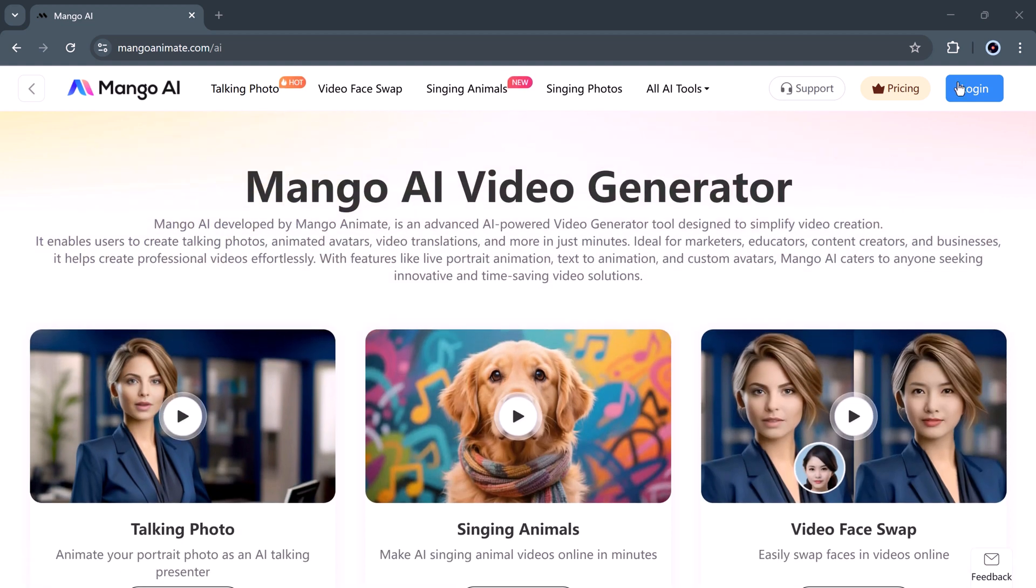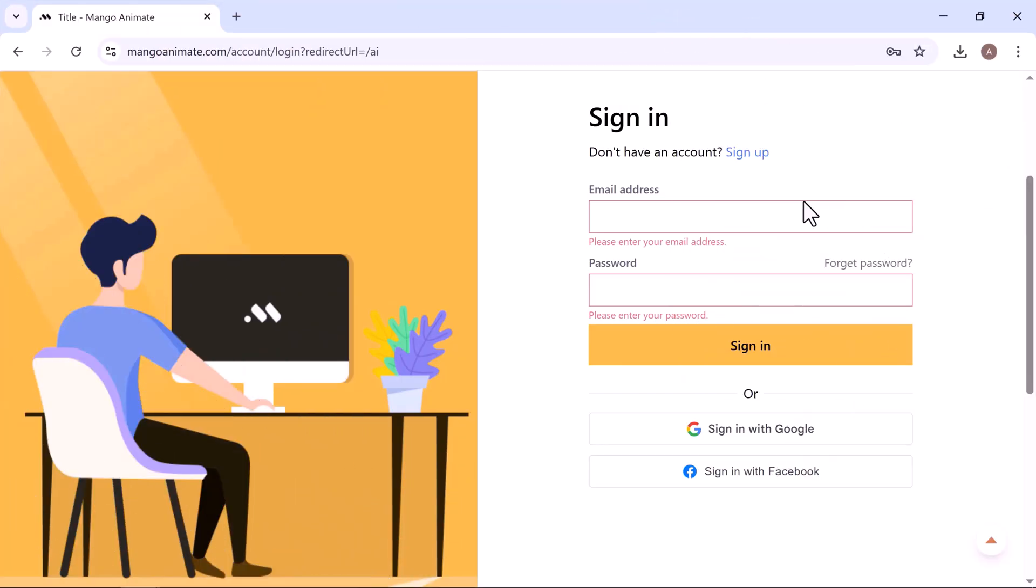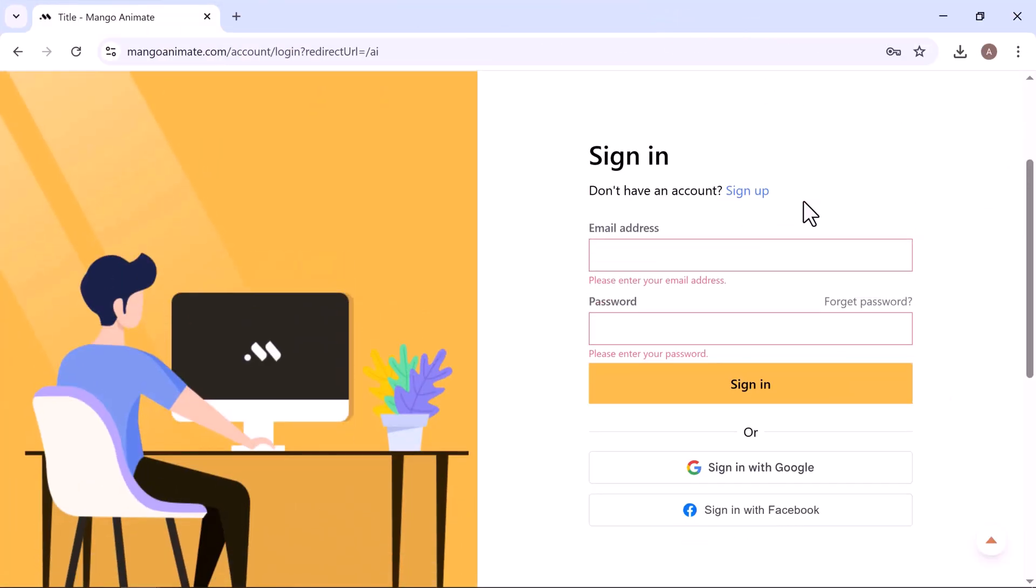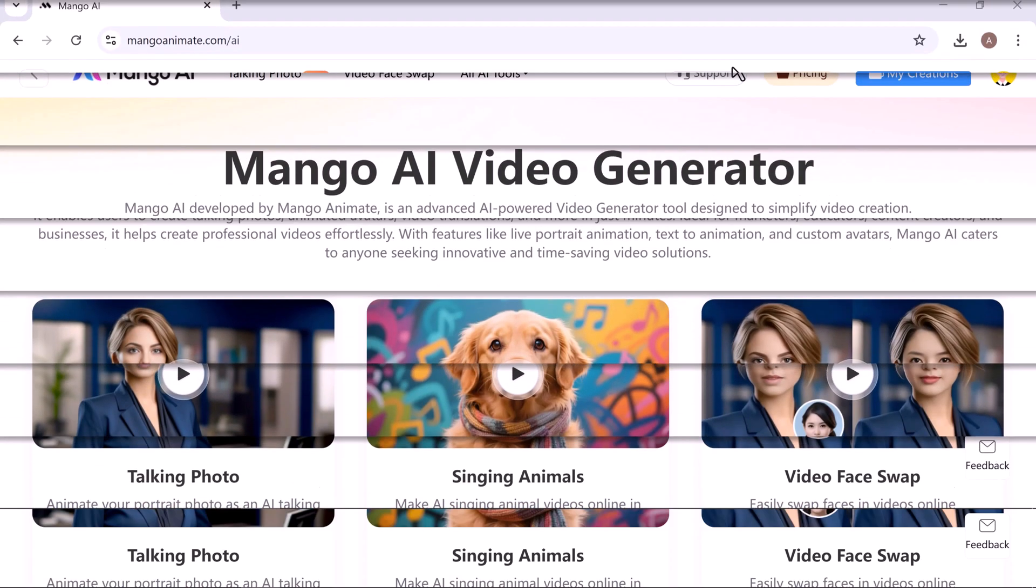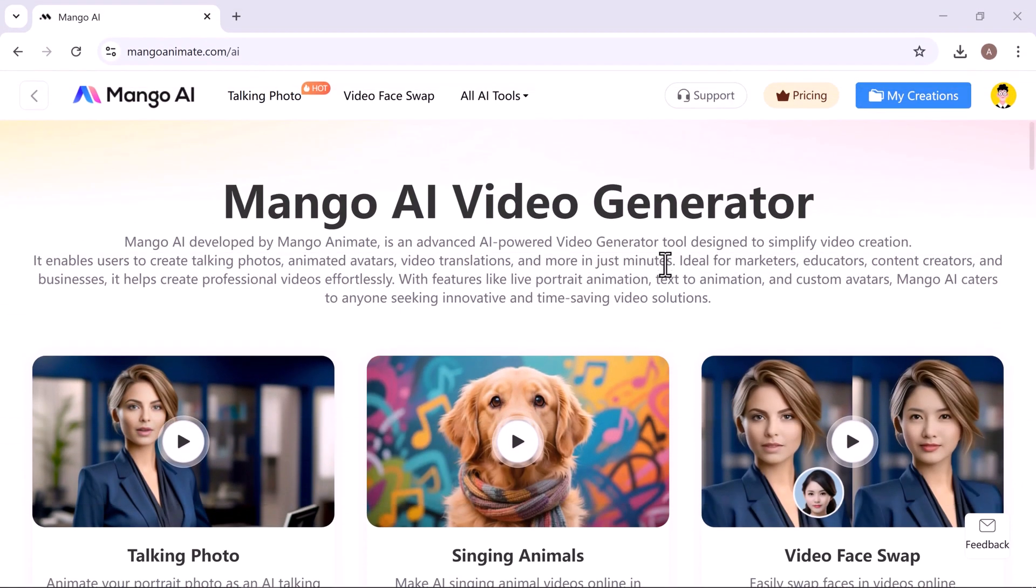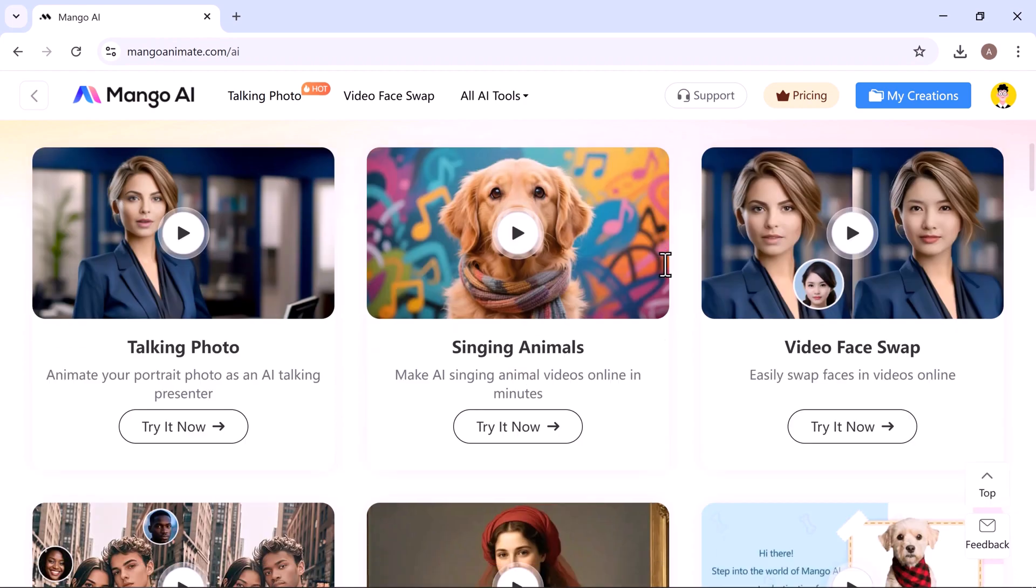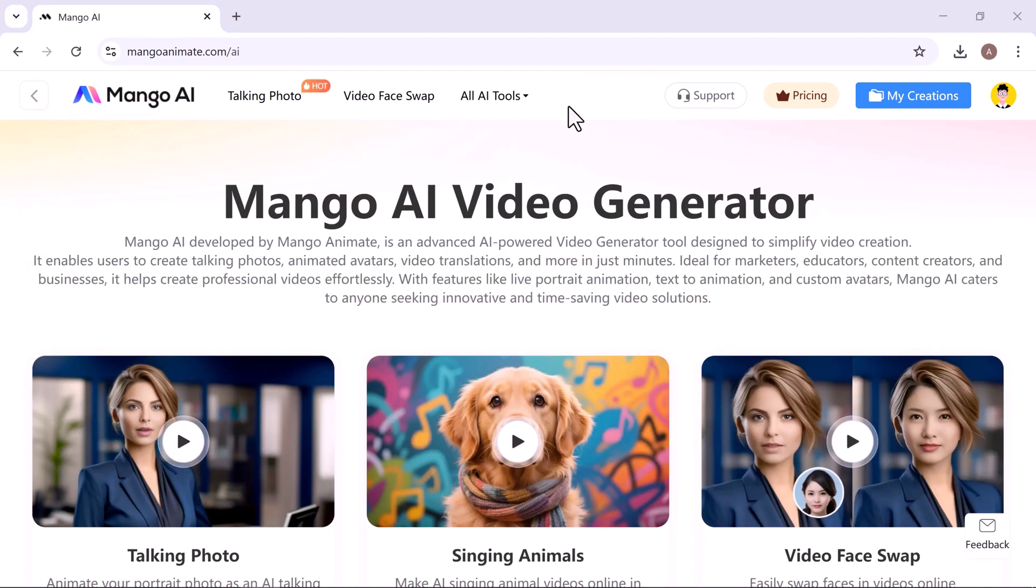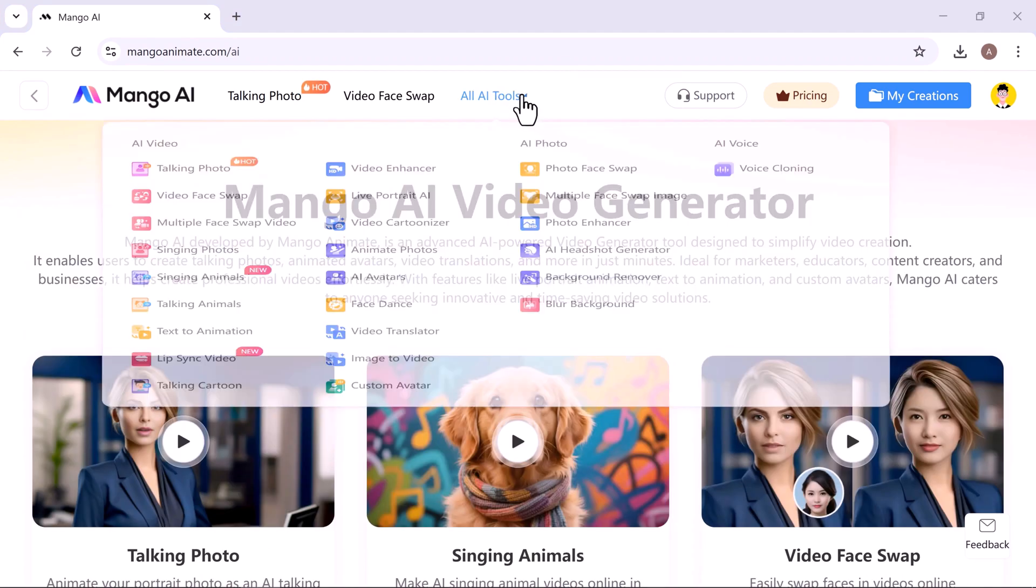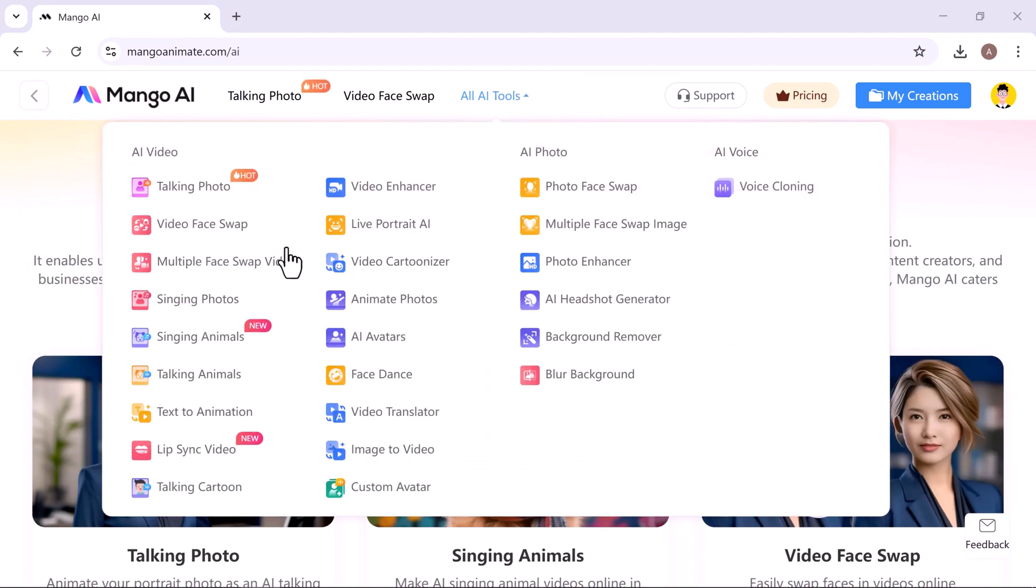Just click to open it. Before you start using it, you'll need to sign up. Create your free account using either your email, Google, or Facebook account. Once you're logged in, you'll see Mango AI's clean and user-friendly interface. Now, let's get started and see how it works.